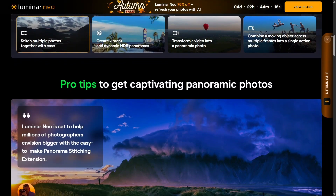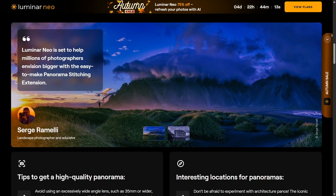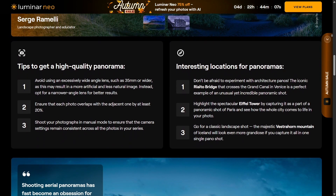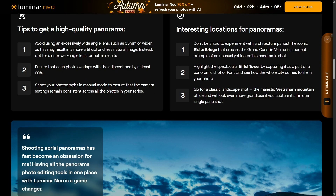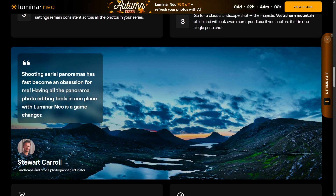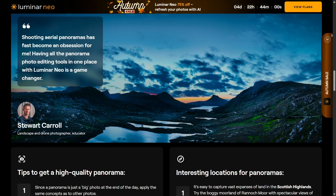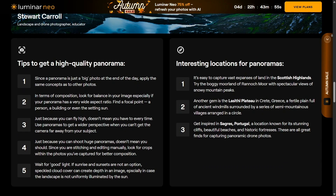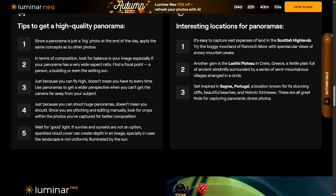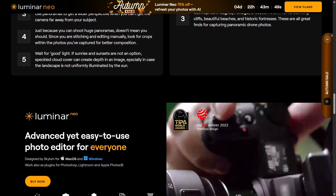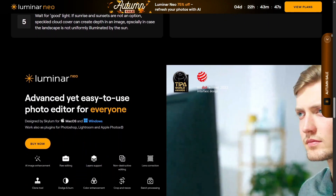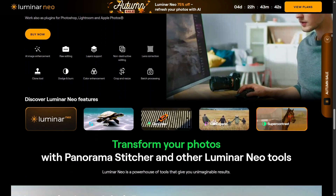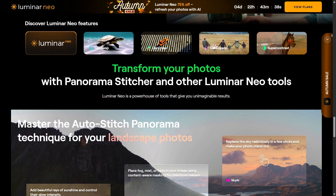Performance-wise, Luminar Neo feels faster and lighter during editing, especially when using AI tools. It's ideal for creators who work on social media or content production and don't have time for complex workflows. Affinity Photo is more stable when dealing with very large files and professional projects, but it demands more technical knowledge.